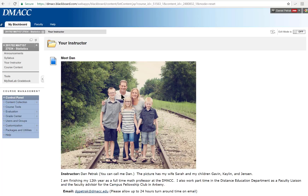I'm Dan back here. I've been teaching at DMACC for 12 years now, a former high school teacher. My current role at DMACC, besides teaching math, is I work in the Achievement Center and tutor. I'm the faculty advisor for the campus fellowship group and I am also what they call a faculty liaison to distance learning, which is where I help other faculty improve their online teaching.